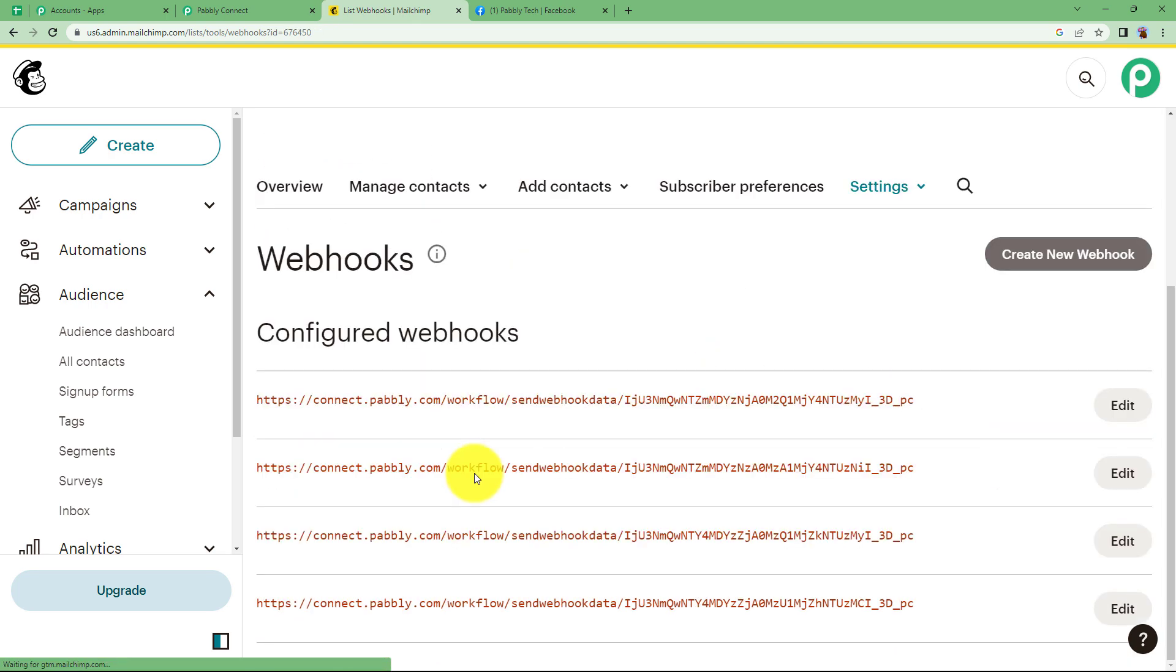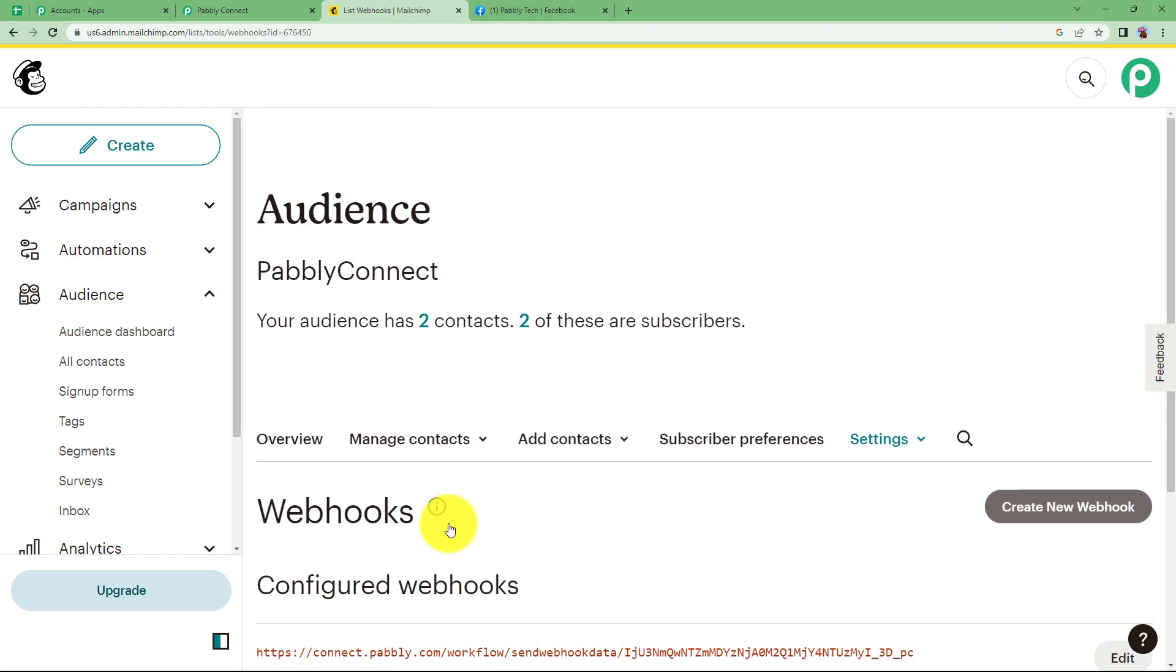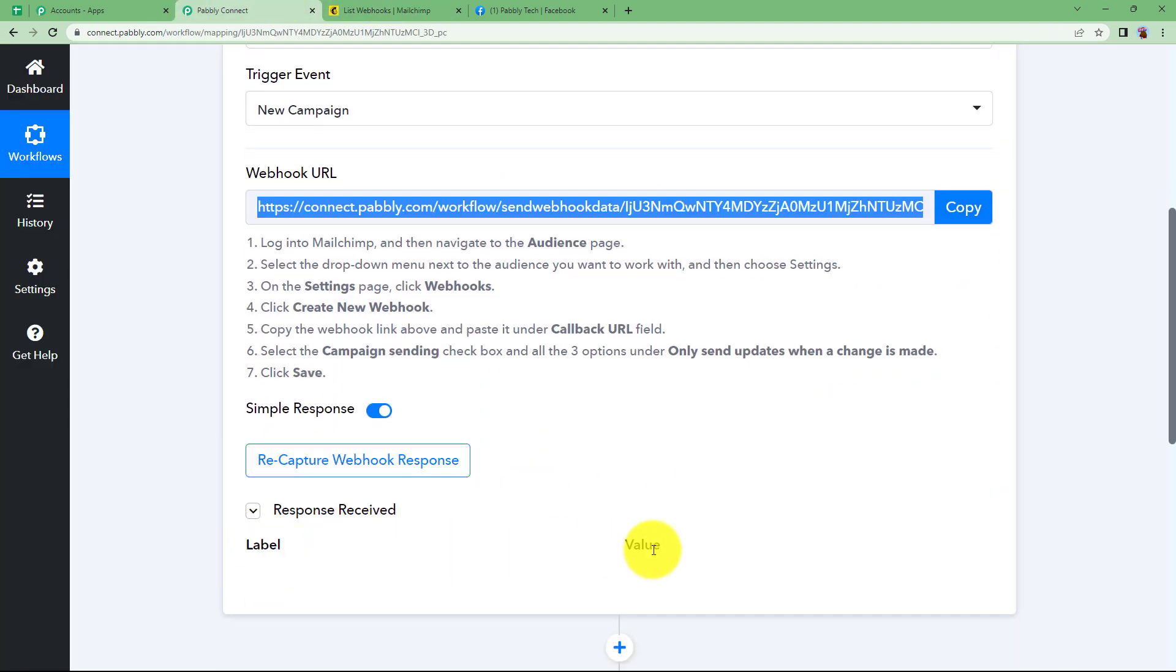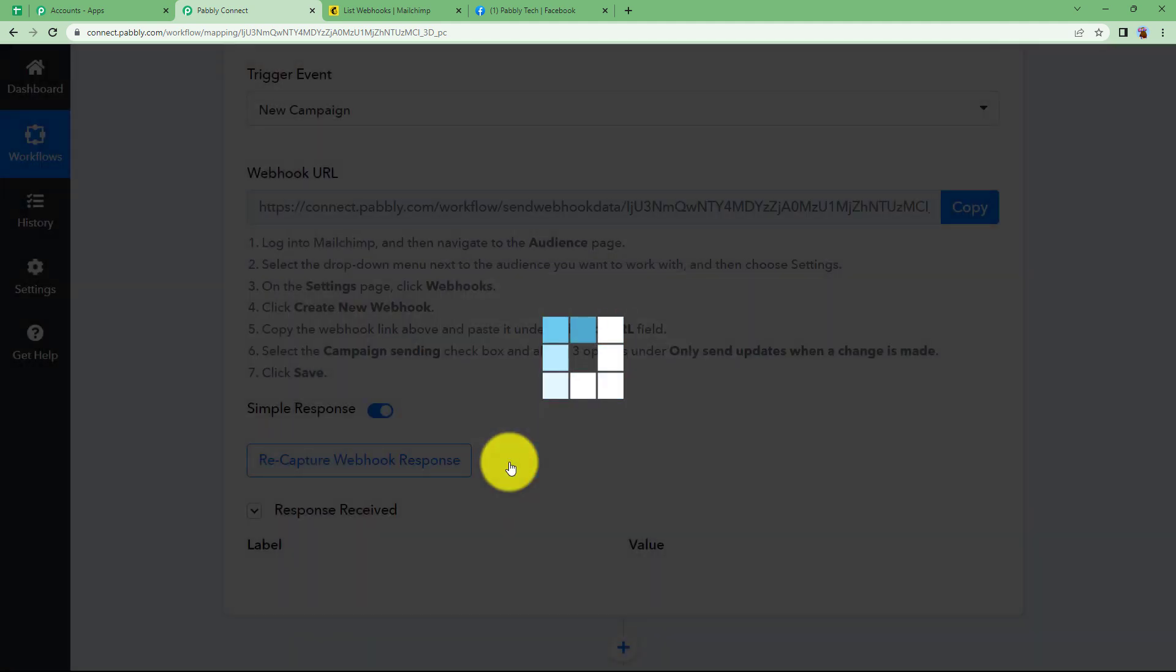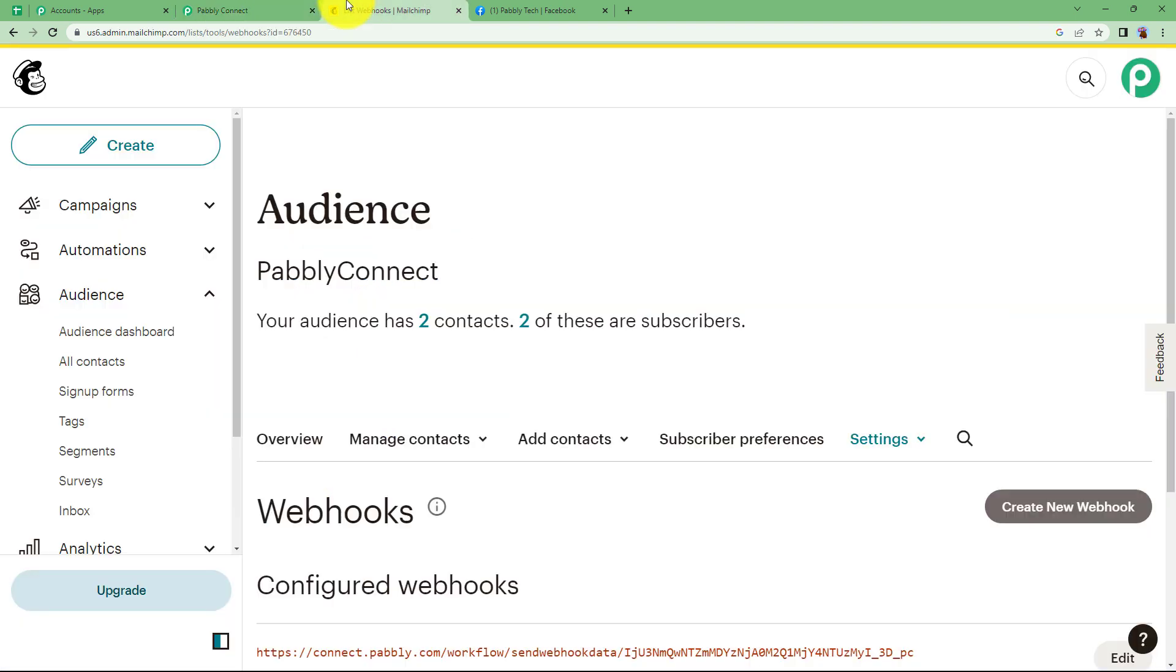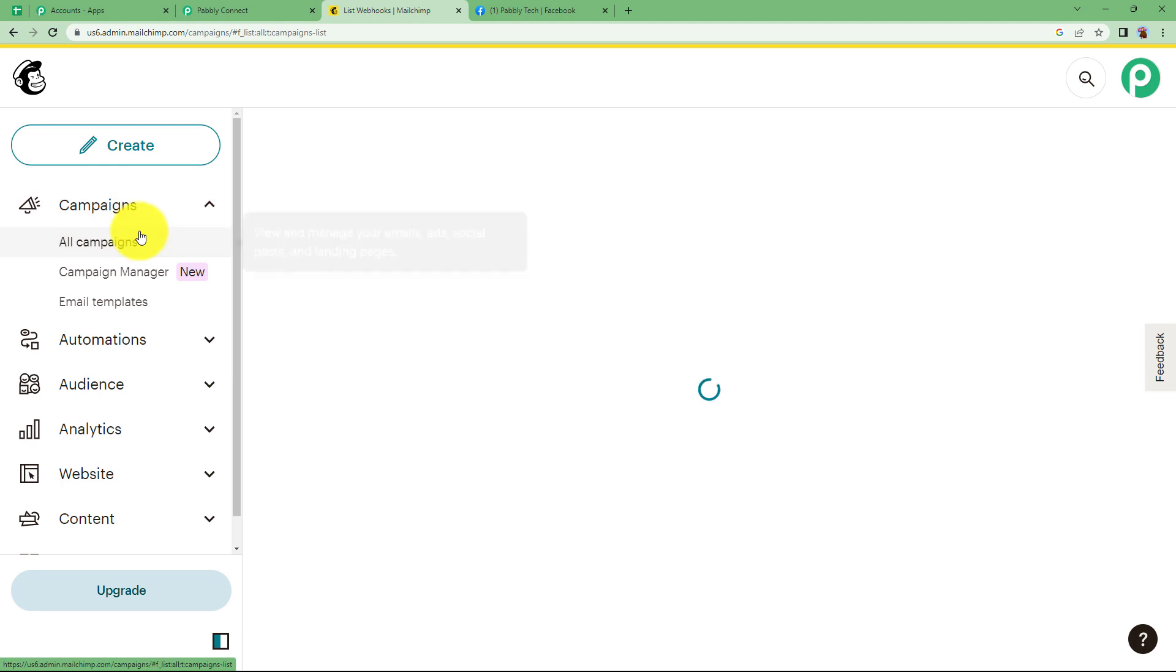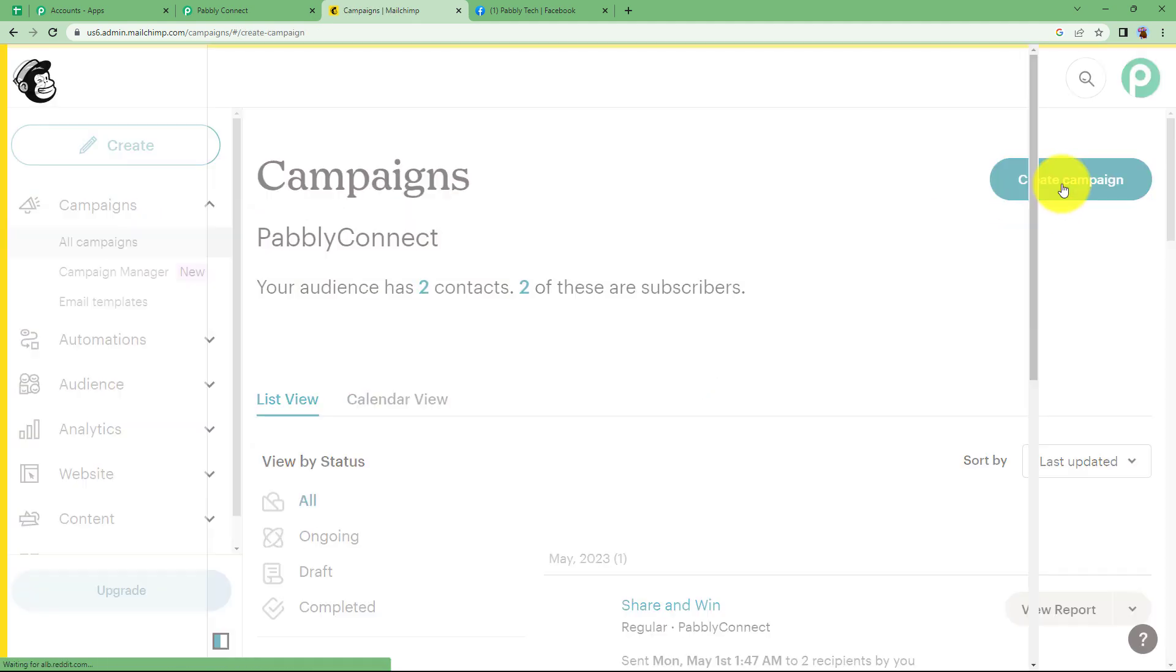So the connection has been done. The webhook has been connected over here. Now it's still waiting for a response. This is the sample response received because no campaign was created. So you will recapture the response. Now it's waiting for you to create a campaign. Let us create a sample campaign over here. Go to campaigns and then create a campaign right here.